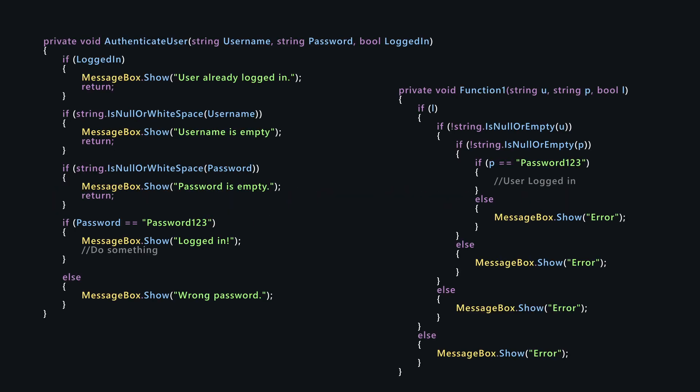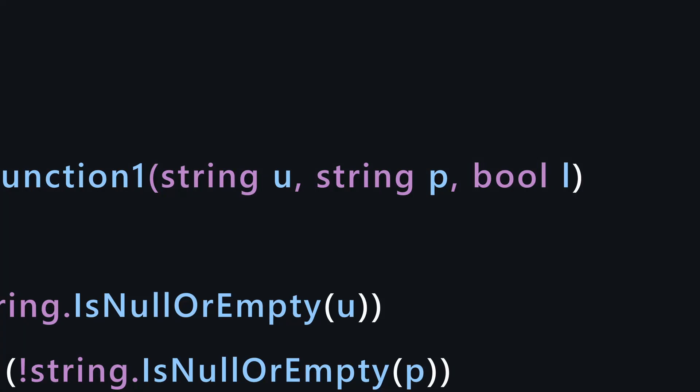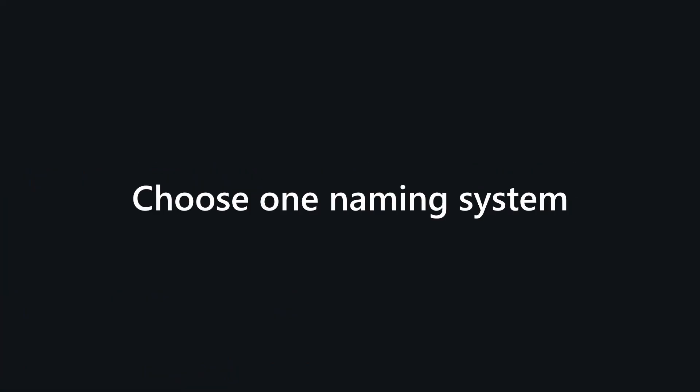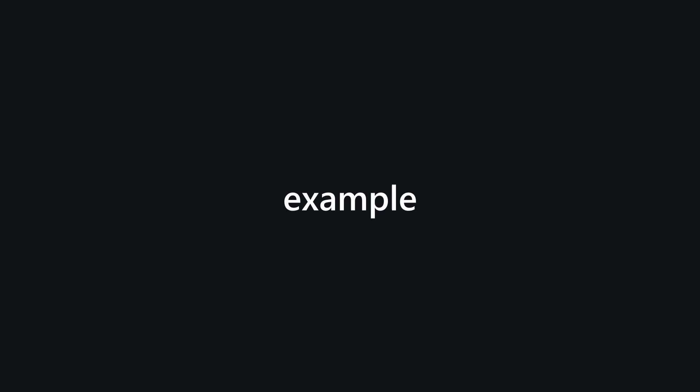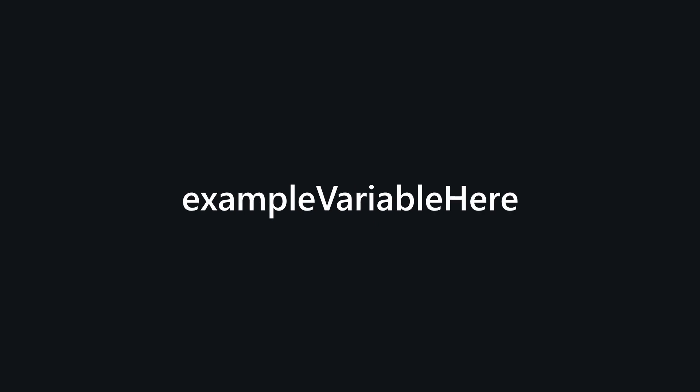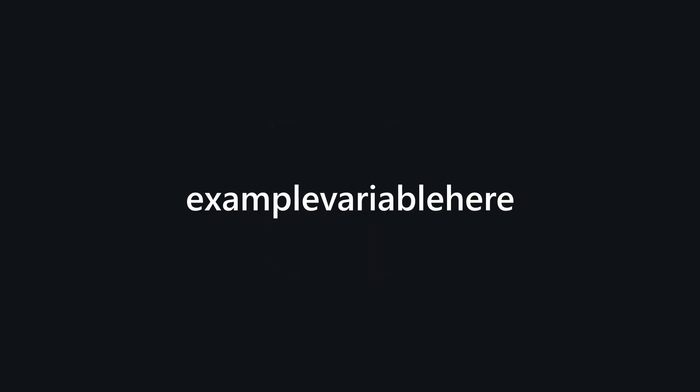We usually don't think much about them until we don't understand what the variable does. First of all we should use one naming system. Three popular ones include Camel case - the first word starts with a small letter and the later words will start with a capital letter. Snake case - all the words start with a small letter, each word is separated with an underscore character.